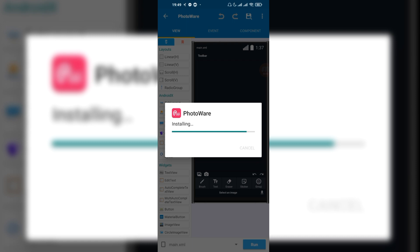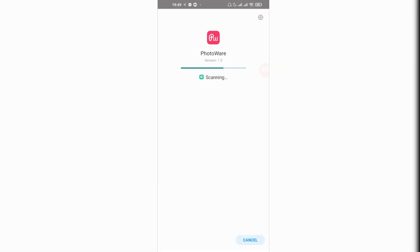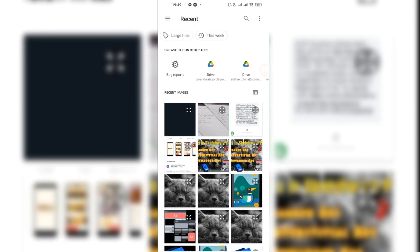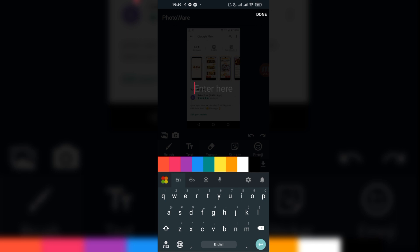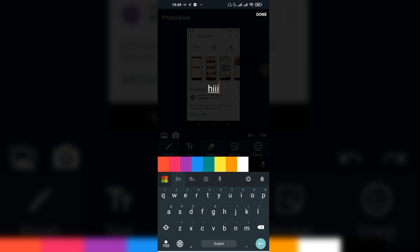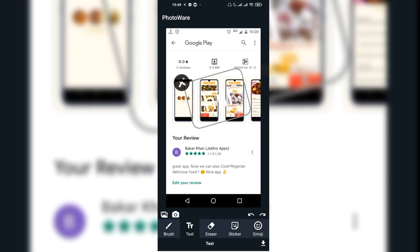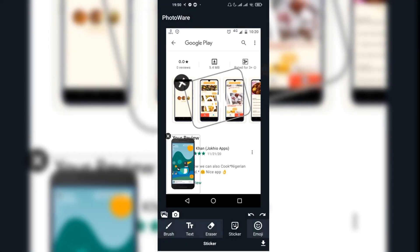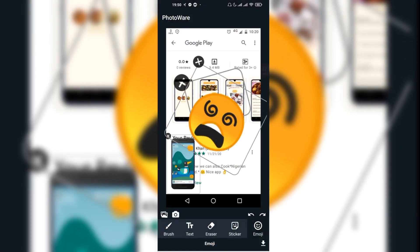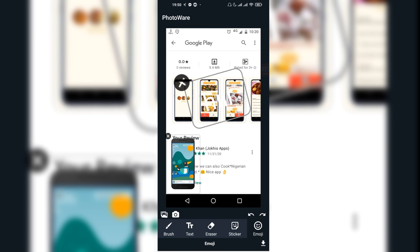Now it's installing. Let's open it. The app is open — it's totally the same application I showed you earlier. I'll add some text, type 'hi', change color, add an emoji and a sticker. You can undo and redo as well.